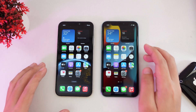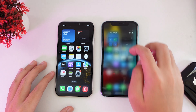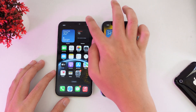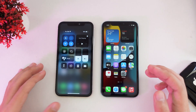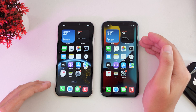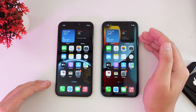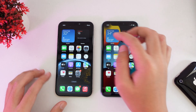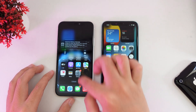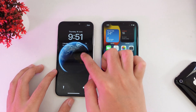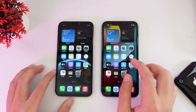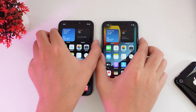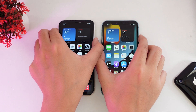Today let's do a speed comparison between the iPhone 11 on iOS 16 beta 1 versus iOS 15 official. You can see here this is a new version. Now let's go ahead and start with the boot up test.